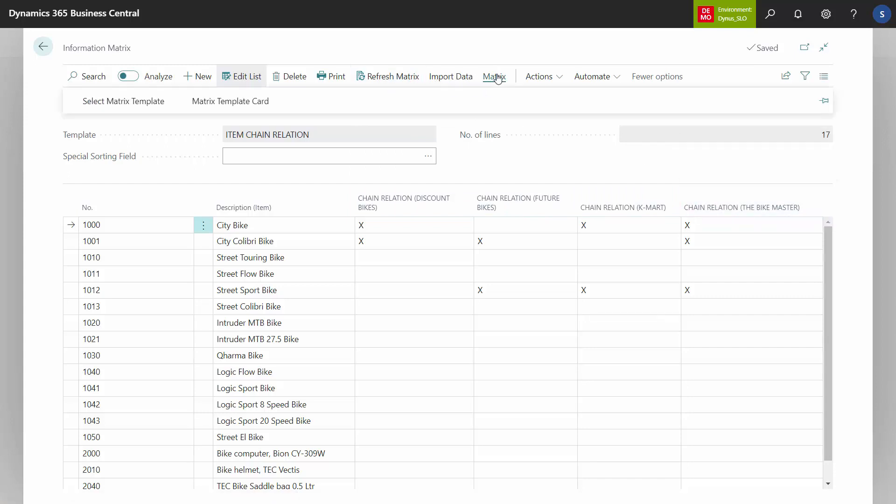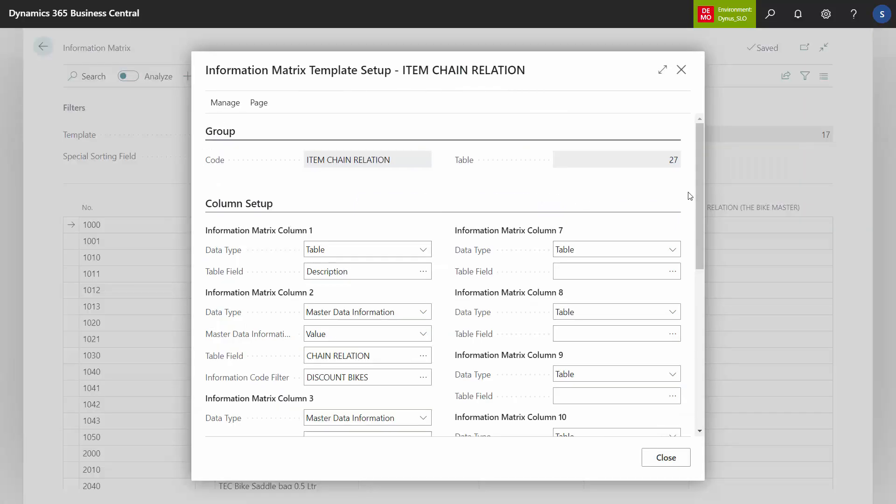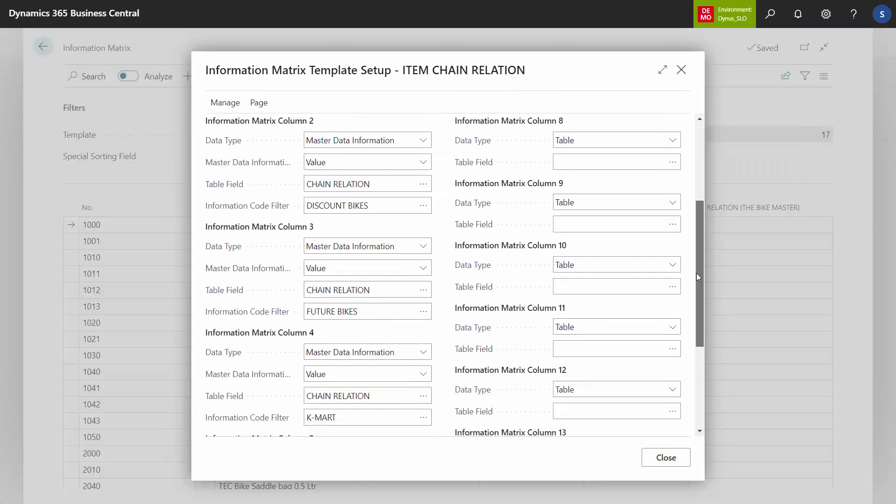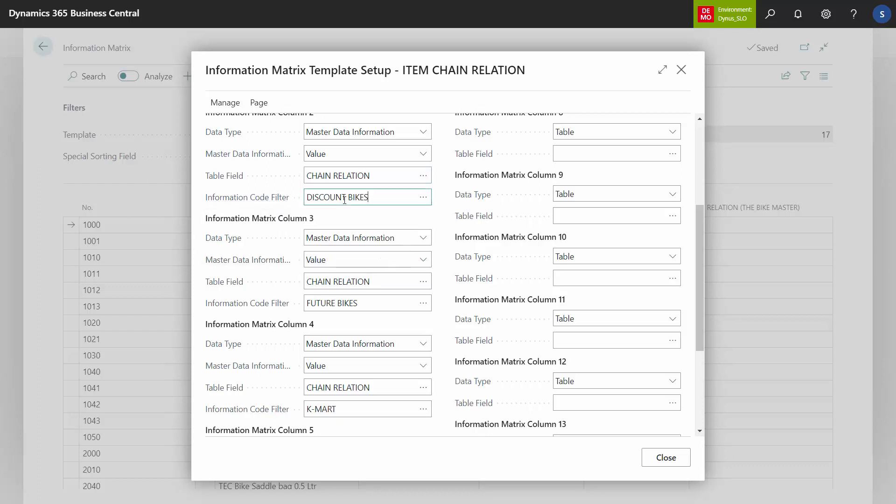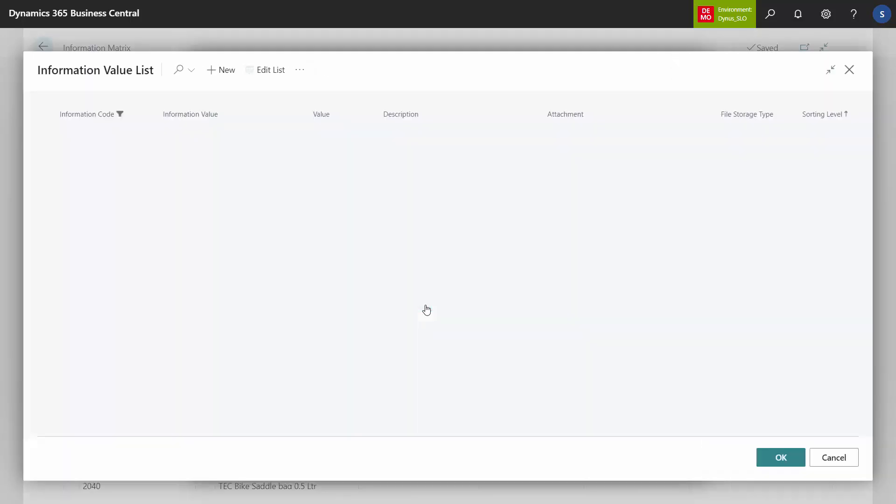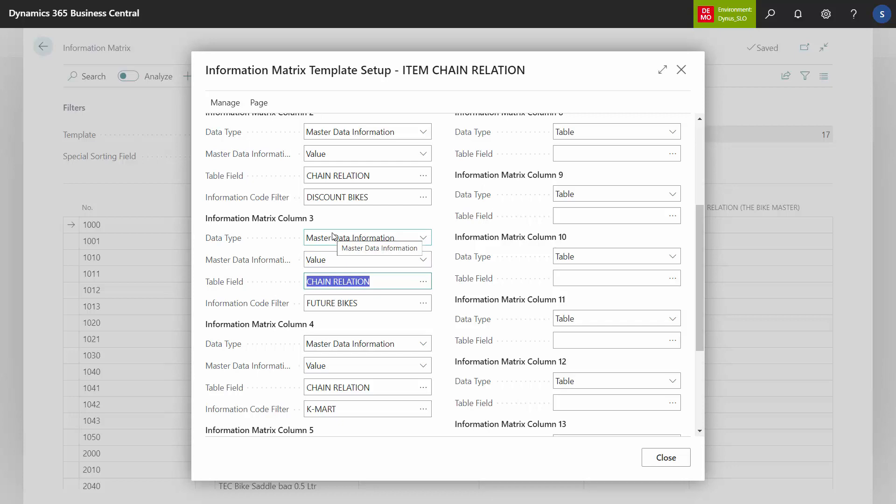That means the matrix template is defined like this. The first column, Master Data Information. I'm looking at value, not the information value, even though the information value is the drop-down list. I add the value for chain relation and then it has a filter on the information value, Discount Bikes. And in the next column, I'll do the same but filter on the information value, Future Bikes. So you can see here on the drop-down list, the information value because my table field is chain relation, using Master Data Information.